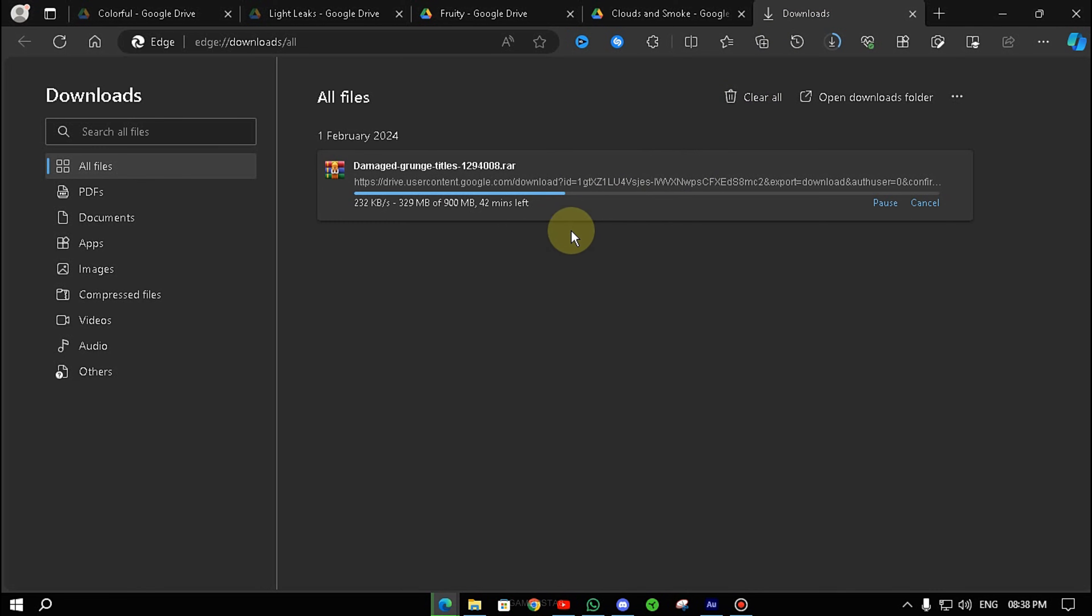First of all, I have given you a link on Instagram. You have to open it in any browser. If you open it, there will be some interface.